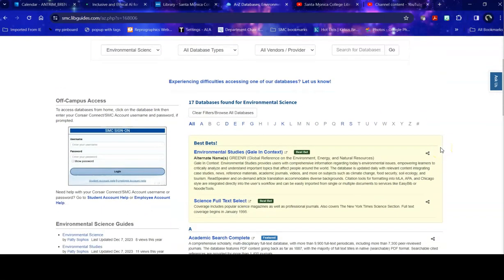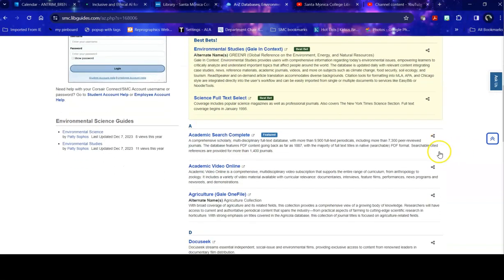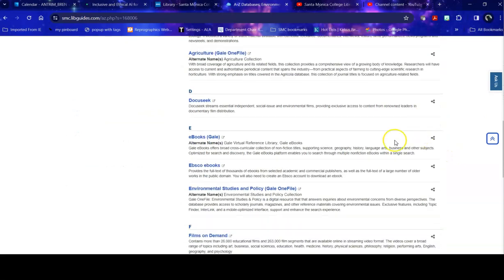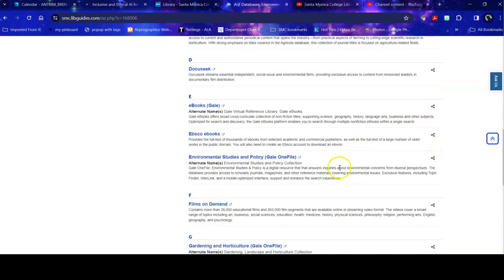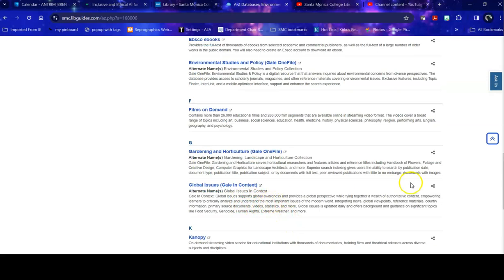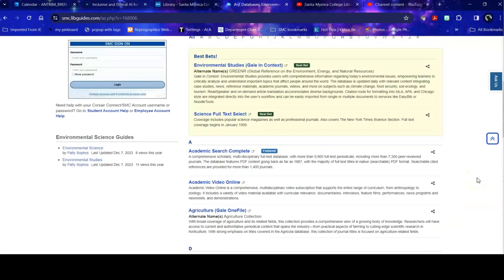When I do that, the best bets that are listed up at the top are those databases that students have found information on topics related to environmental studies. This may or may not be my best bet, but they're the ones that are most commonly used. I can also go through and take a look at the databases by title, take a look at their descriptions and see if they look like they might be interesting for me. So don't just pick one and stick with it. Try a few different ones.